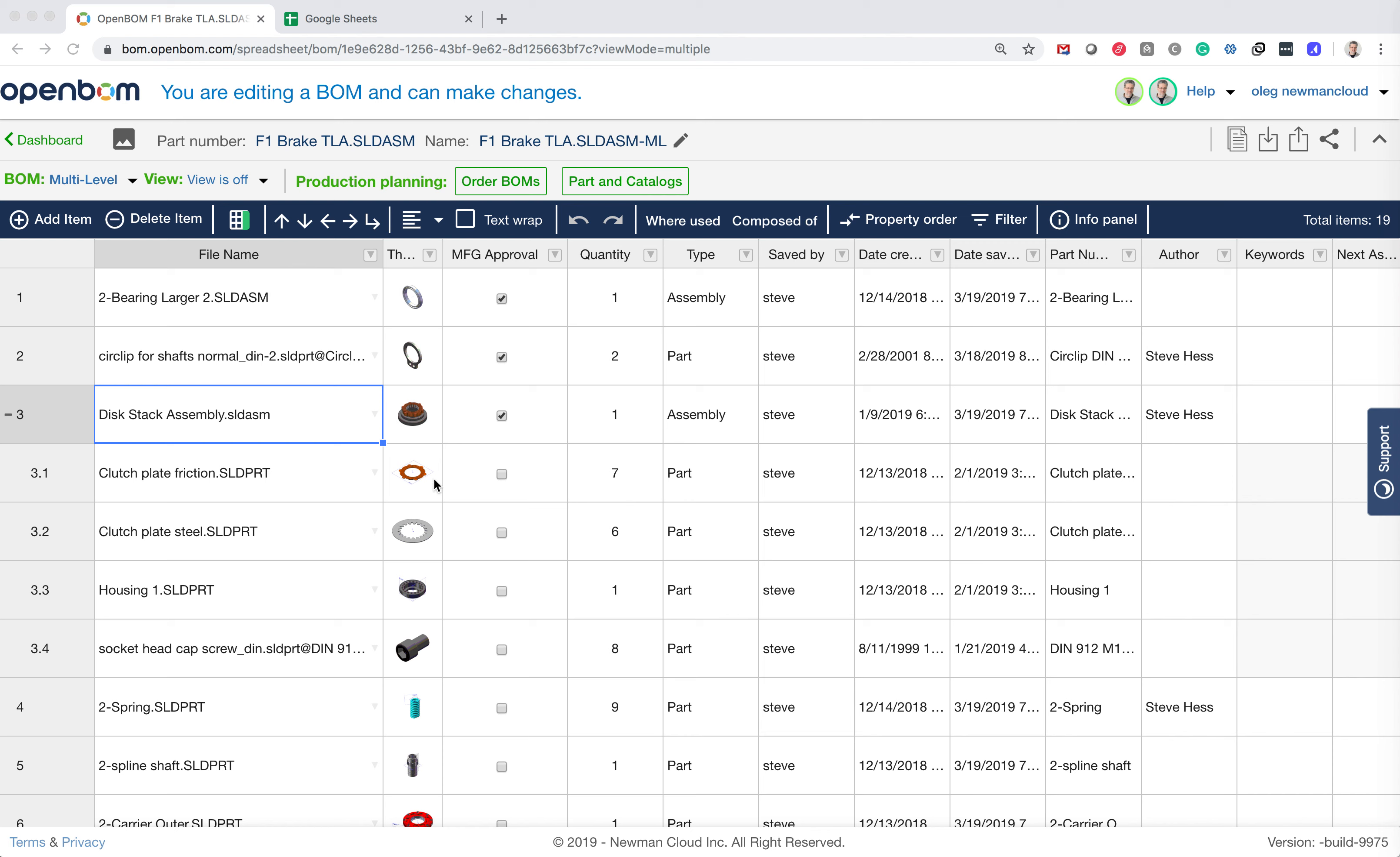What I will show you now is how I will take this bill of materials that was created from SOLIDWORKS assembly and create a catalog in OpenBOM using this information.